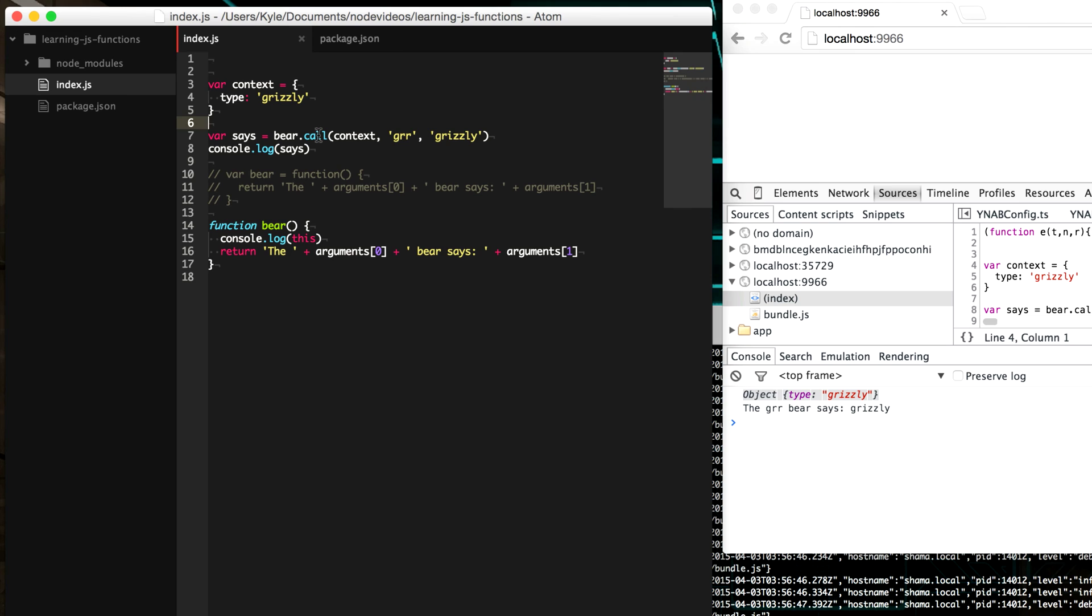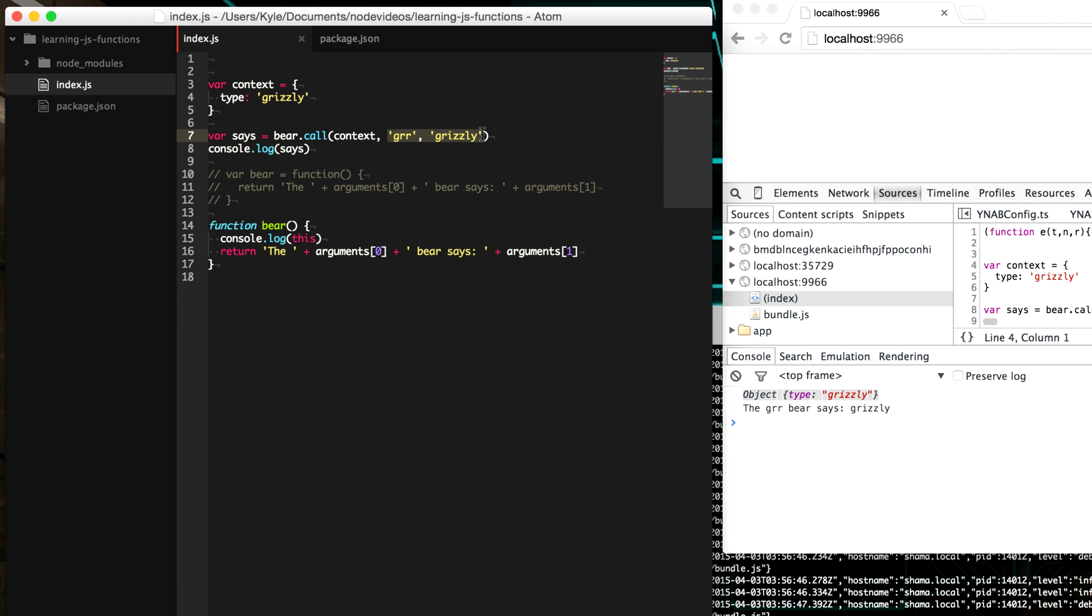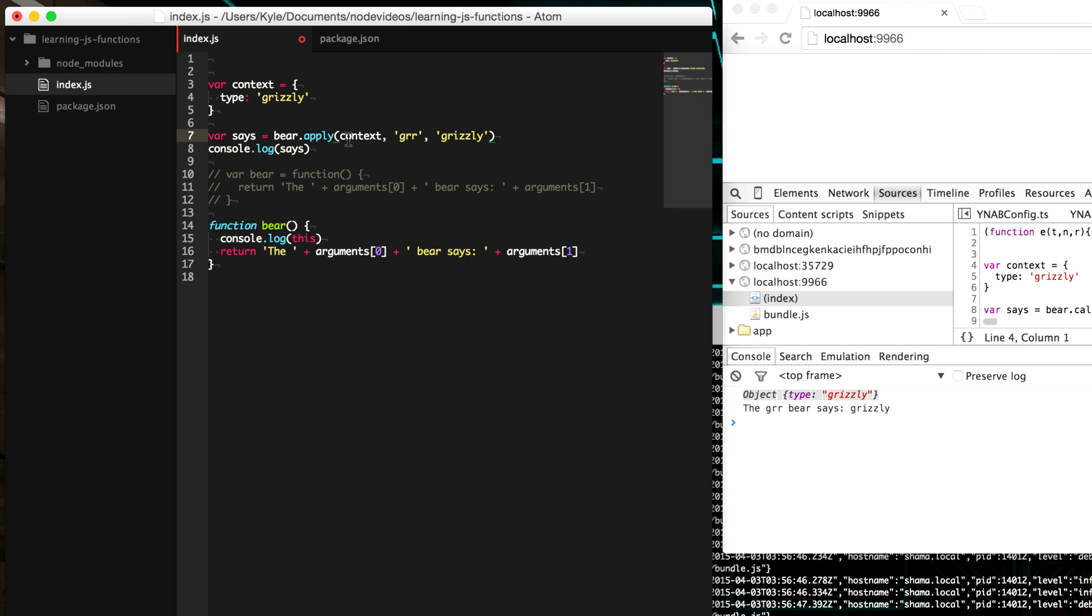And so now our this points to our own context that we've assigned here. And there's another method to do this as well. It's called apply. Now the difference, the only difference between the two is that the first parameter in it with call is the context that we supply. And then every subsequent parameter, our argument given is each of the arguments that will be fed to the arguments object in here. But apply does the same thing where the first argument is the context. But instead of providing the list here, we can provide an array instead, which could be handy.